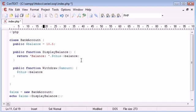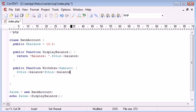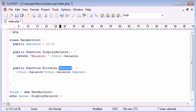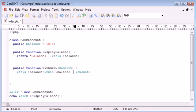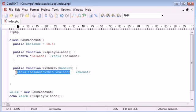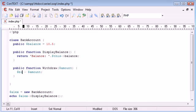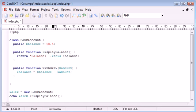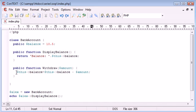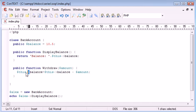And then we're saying equals $this->balance. Now this is equivalent, and then we say minus the amount. So we're taking the parameter that we've fed in, or the argument that we fed in, and we're using the minus mathematical or arithmetic operator here to minus the amount that we specify.